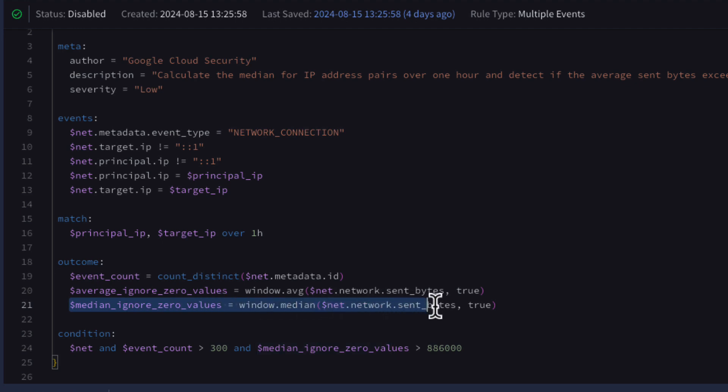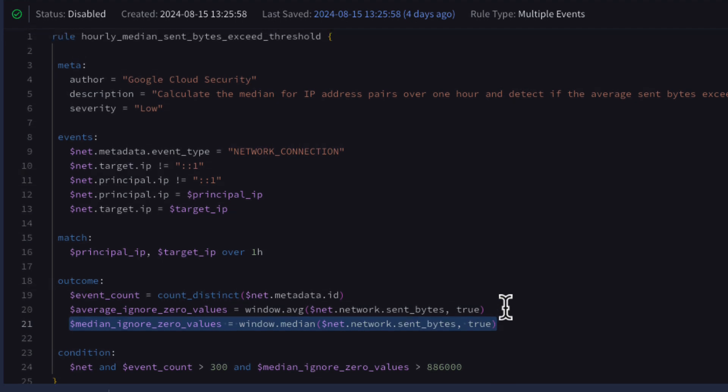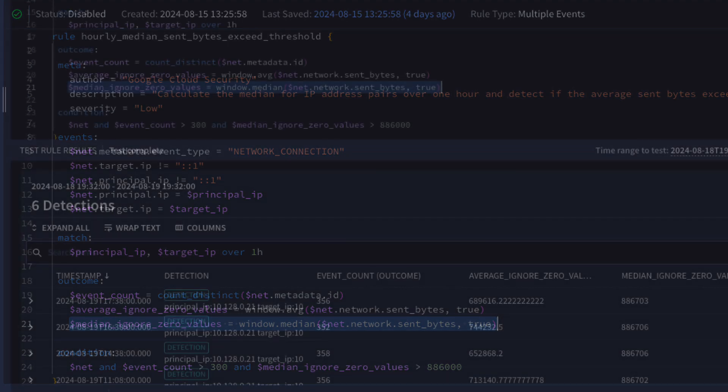However, the outcome section contains the event count, average, and median. And we have the Boolean argument of true set in both to ignore the zero values. Finally, in our condition section, we have established a threshold for the number of events and the median value calculated within the one hour window between the two IP addresses, which will be our trigger to detect.